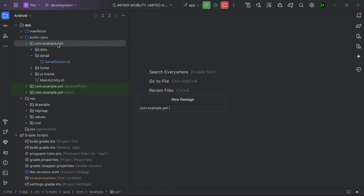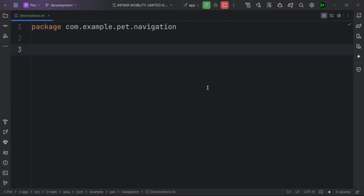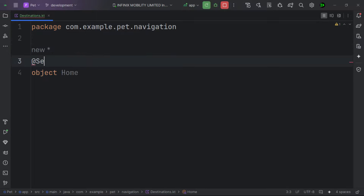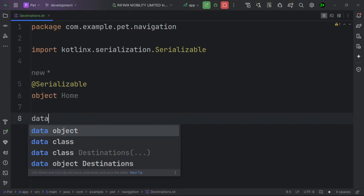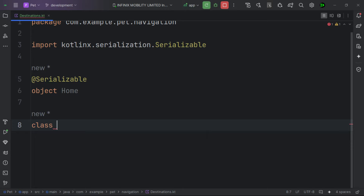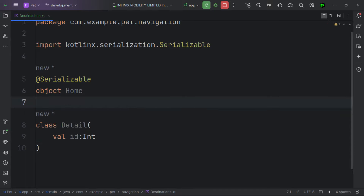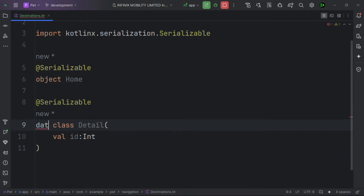Let's create a new package called 'navigation' and inside it create a new Kotlin class called 'Destinations'. Here we define our destinations as objects. The first destination is 'Home', which is our start destination and doesn't receive any data. We add the @Serializable annotation to make it work with Kotlin serialization. For the detail screen, we create a data class called 'DetailScreen' with an 'id' parameter of type Int.